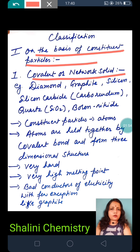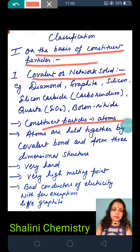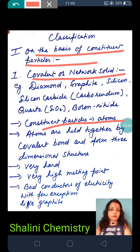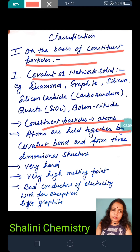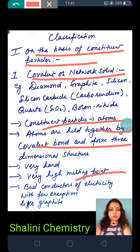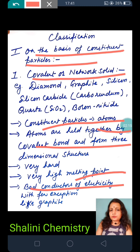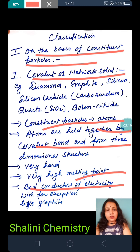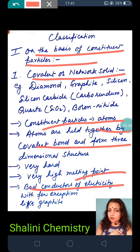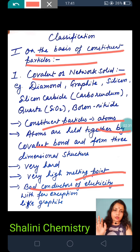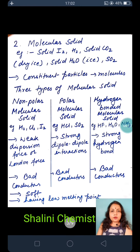What are the most small particles of covalent solids? Atoms. Atoms are held together by covalent bonds, forming a three-dimensional structure that is very hard with a very high melting point. It is a bad conductor of electricity, except graphite, which is a good conductor of electricity. So pay attention to that exception.